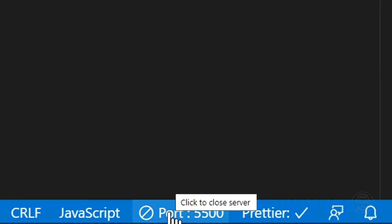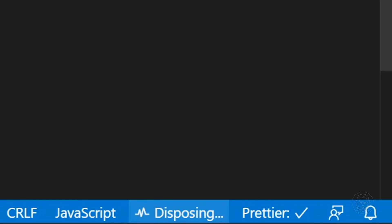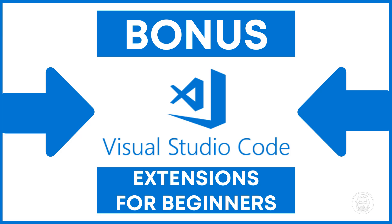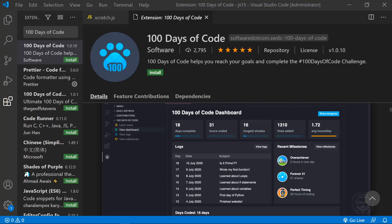And there you have my top five Visual Studio Code extensions for beginners. But before you go, I have one bonus recommendation for you. 100 Days of Code is an extension to go along with its namesake Twitter hashtag. This extension helps you reach your goals and complete the 100 Days of Code challenge.